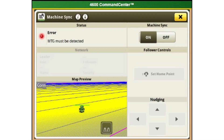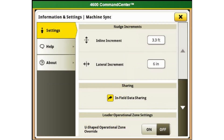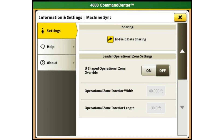Settings for Machine Sync can be changed both before and during operation, simply by going to the Machine Sync page and selecting the Settings button on the top toolbar. Settings that might be adjusted during operation include Nudging Increments, your Operational Zone, and the Controlled Traffic option. Controlled Traffic eliminates the ability for lateral nudging of the follower, keeping it in a set guidance path.